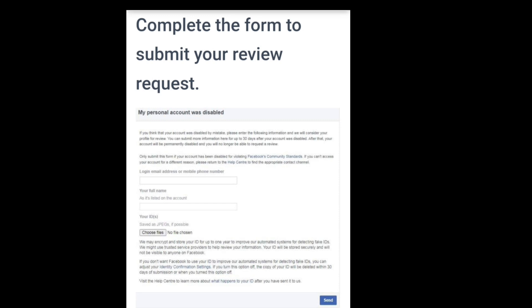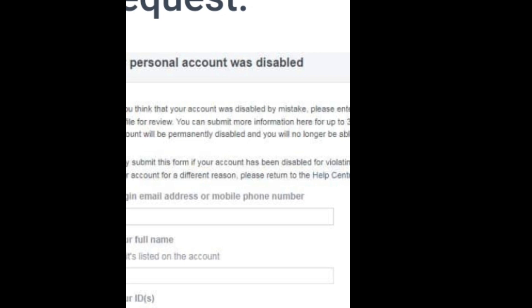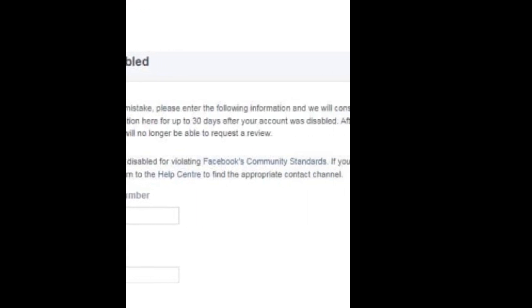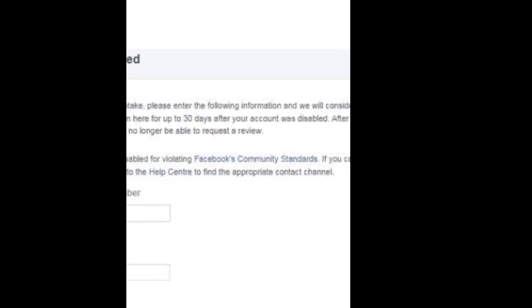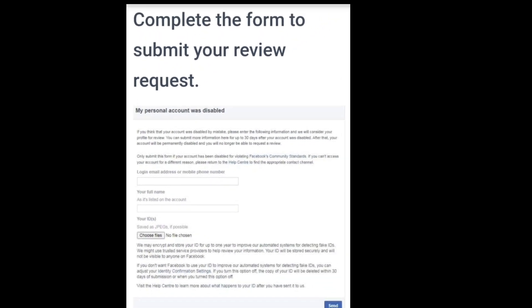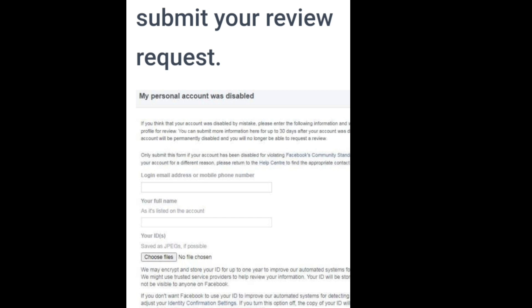Once you tap on that link, it is going to bring you to the appeal form. This is how the appeal form looks like. It says 'Complete the form to submit your review request.' If you think your account was disabled by mistake, please enter the following information and we will consider your profile for review. All you have to do is input your email address or your mobile number that you used in creating your Facebook account.